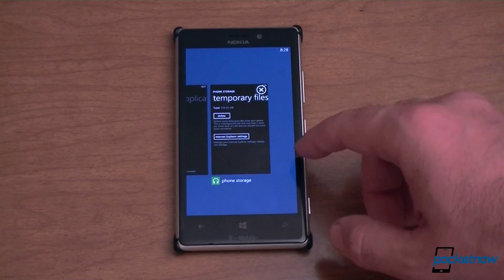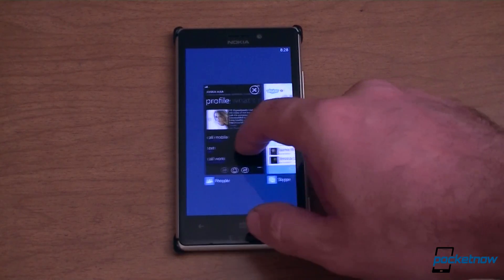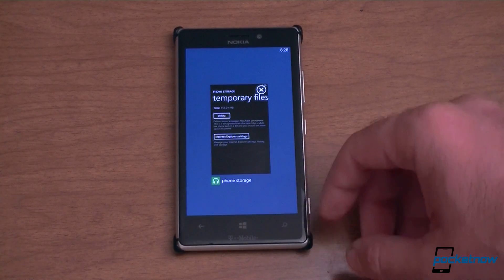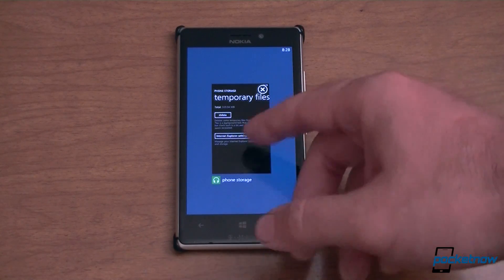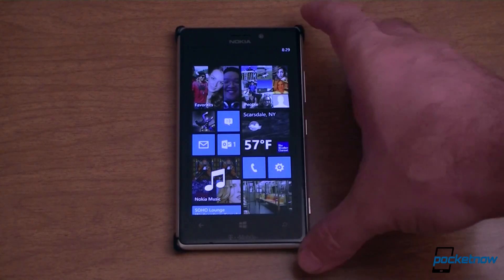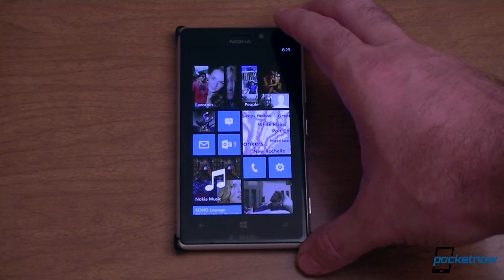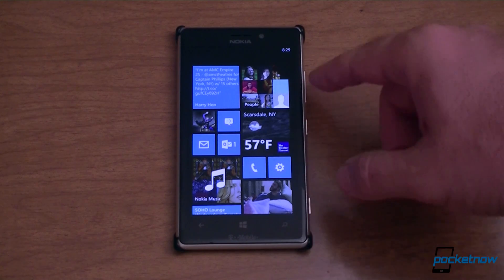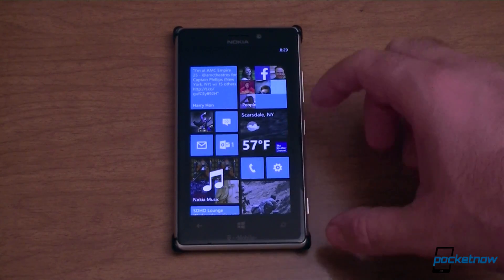Finally, there's a new task-switching interface. We now have a little X in the corner of each recently opened app, so you can close them. It's not really necessary since Windows Phone manages memory very well — these are just recently used applications — but you can clear them out if you want. There are a few other features GDR3 brings that we can't show on this device because they require new hardware, for example support for larger screens with 1080p resolution with an extra column of live tiles, and support for new quad-core processors. That's a quick look at Windows Phone 8 with GDR3.